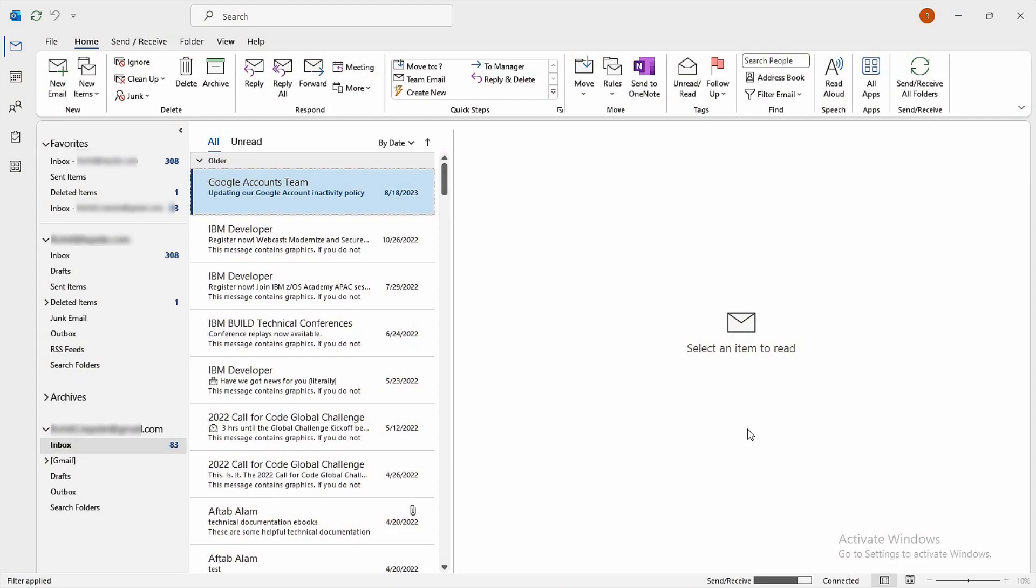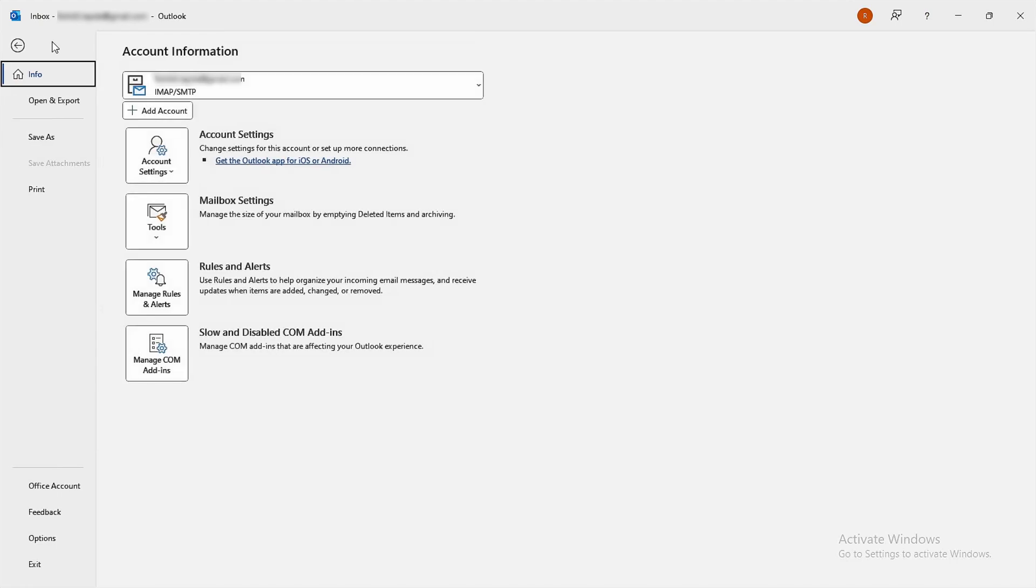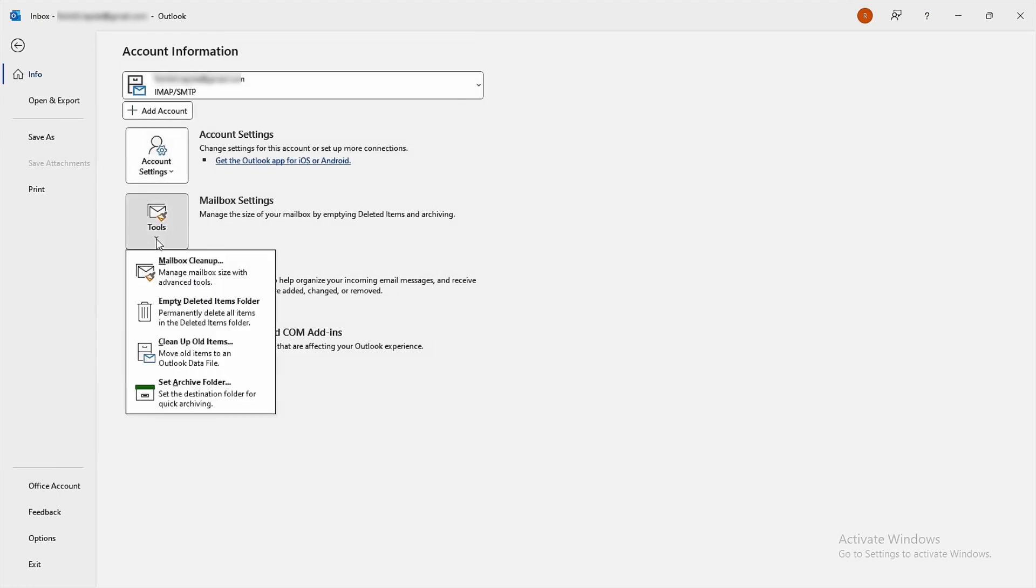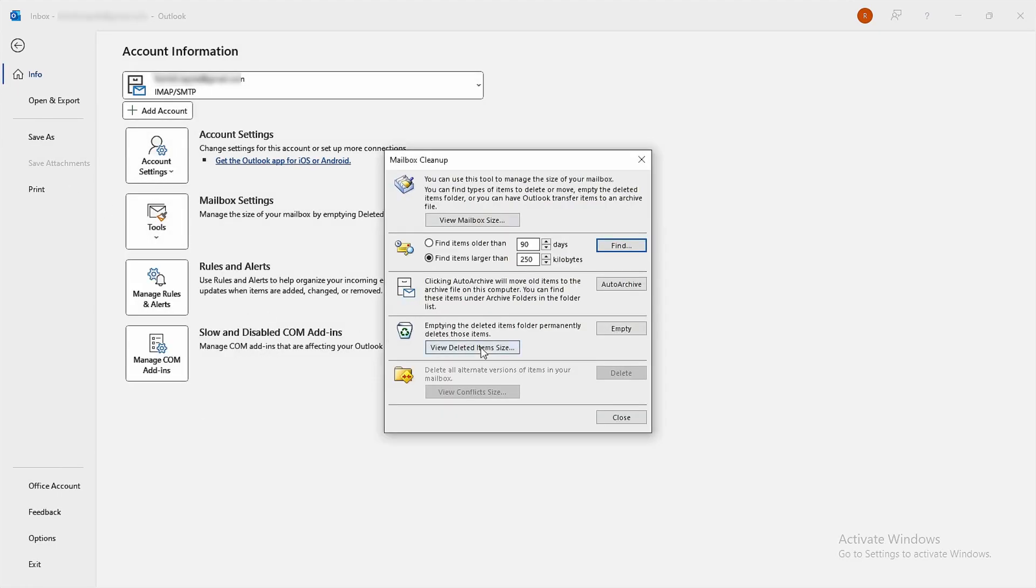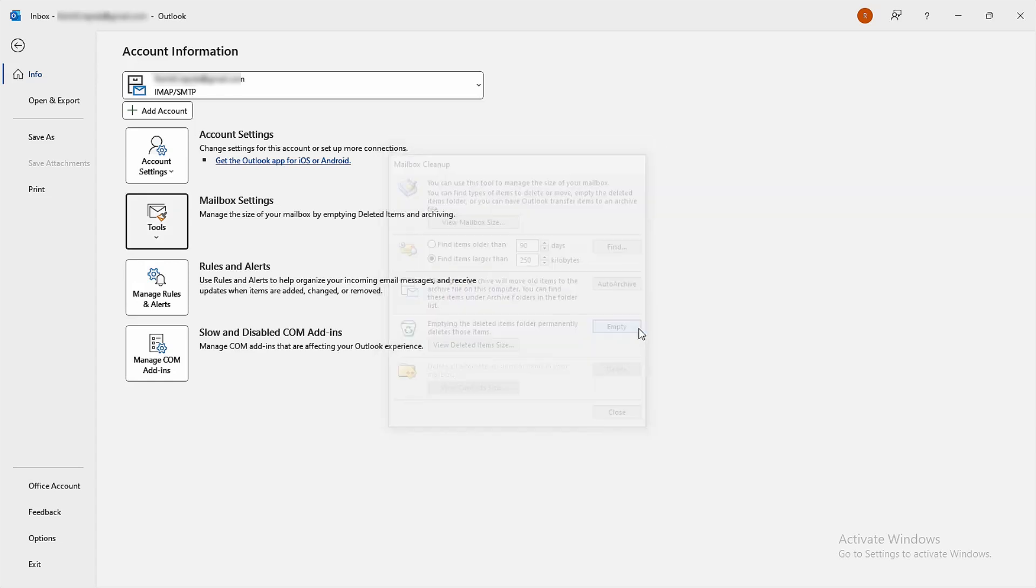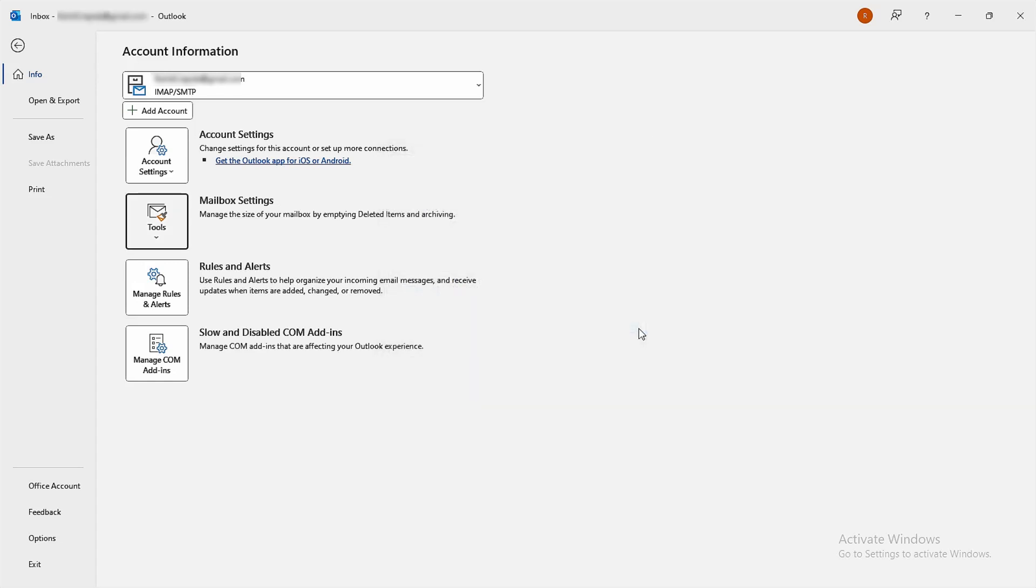Here's how to do it. Open Outlook and navigate to the File tab. Click on Tools, then Mailbox Cleanup. Tap on Empty under Emptying the Deleted Items folder. Permanently delete those items.